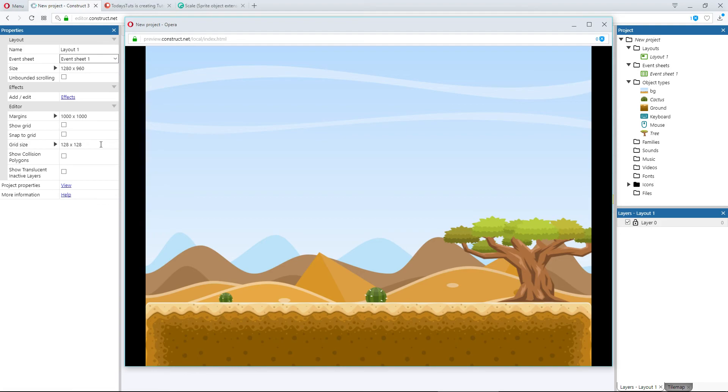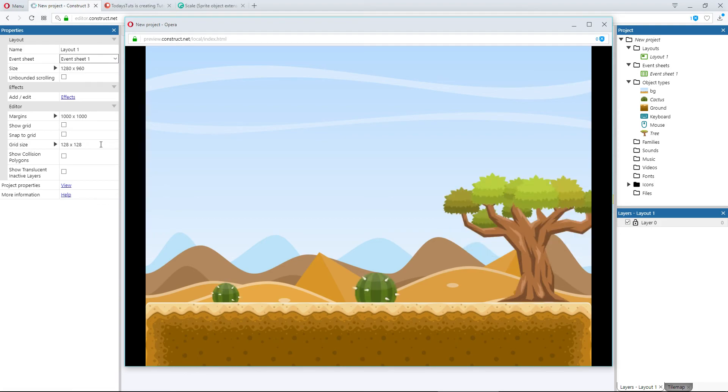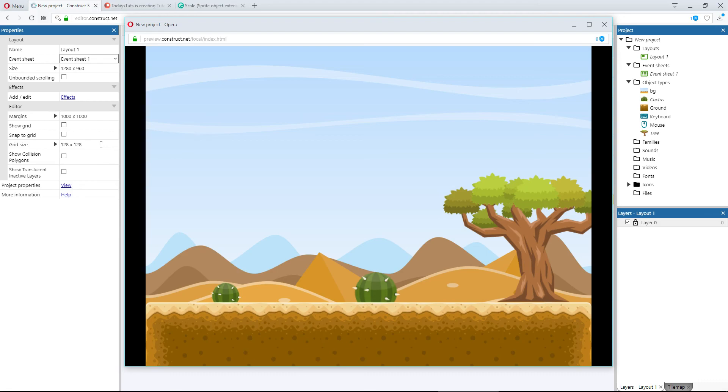That's how you can use the scale of objects to cause other actions to happen. This can be much more in depth as well. This tree could cause the cacti to grow once it reaches a scale of 1.5 and maybe trigger another event to cause the sky to get darker after it reaches a scale of 2. That would be a fast growing tree, but you get my point. You can create an in depth series of actions based on the scale of other objects.